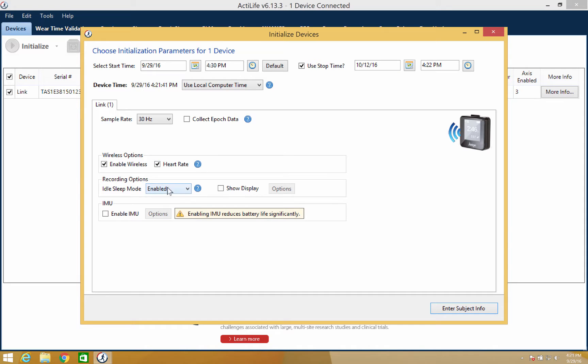The idle sleep mode allows your device to enter a sleep or low power state after experiencing 10 seconds of inactivity in order to preserve battery life. This can be enabled or disabled.